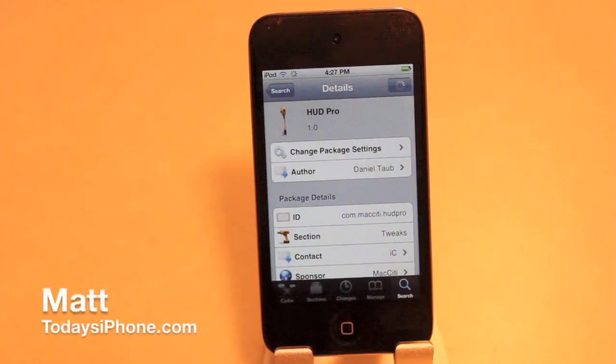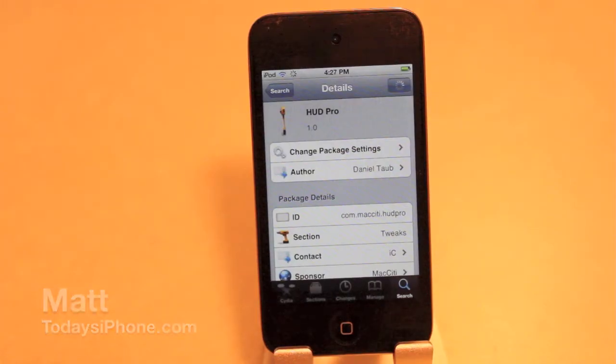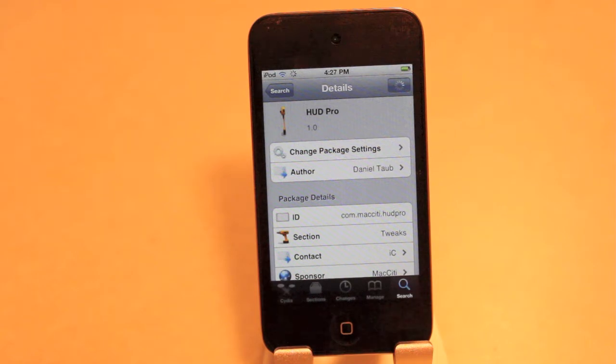Hey guys, what's going on? Matt here from todaysiphone.com and today we're going to be taking a look at the tweak HUD Space Pro inside Cydia. It's $1.50.